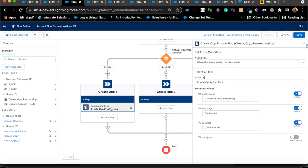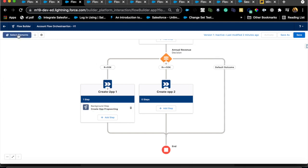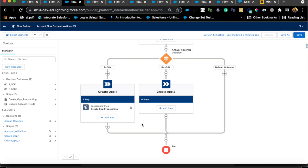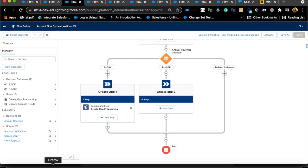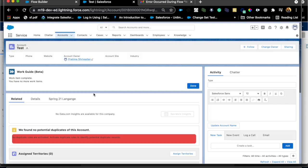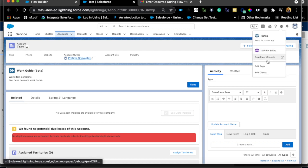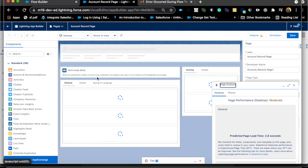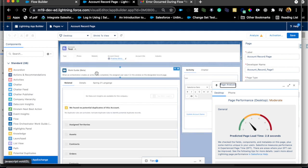I tried to copy the element but it doesn't appear you can copy steps in the orchestration builder. For Stage 2, I'll do the same thing — create the opportunity with the appropriate stage. One important point: to actually see the steps, you need to go to the page where users will work, in this case the Account page, and add the 'Flow Orchestrator Work Guide' beta component by dragging and dropping it onto the page. Once assigned, users will see their steps there.